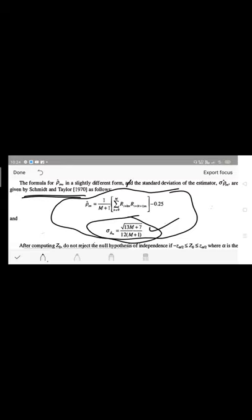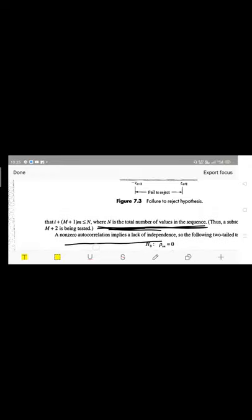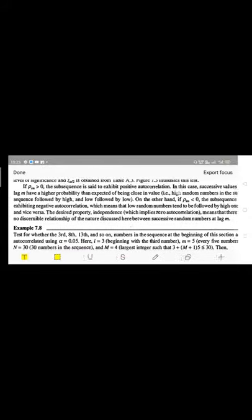The computation involves finding the standard deviation among the numbers using the standard formula, and computing the test statistic Z0 using the first formula. Please go through page numbers 233 and 234 of the textbook. Watch the video again and try to understand the concepts. Thank you.